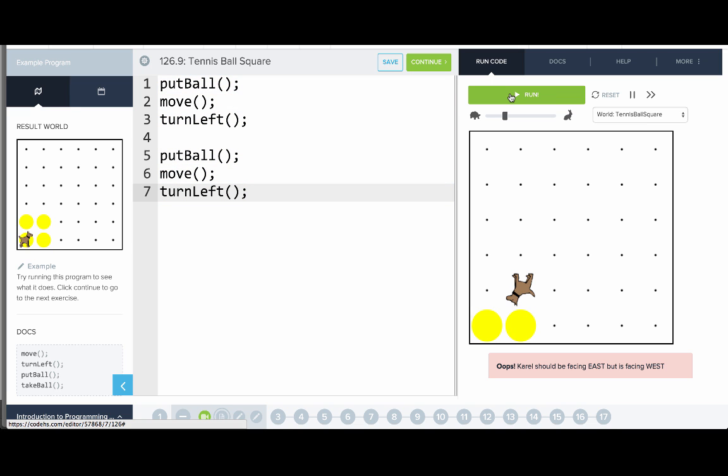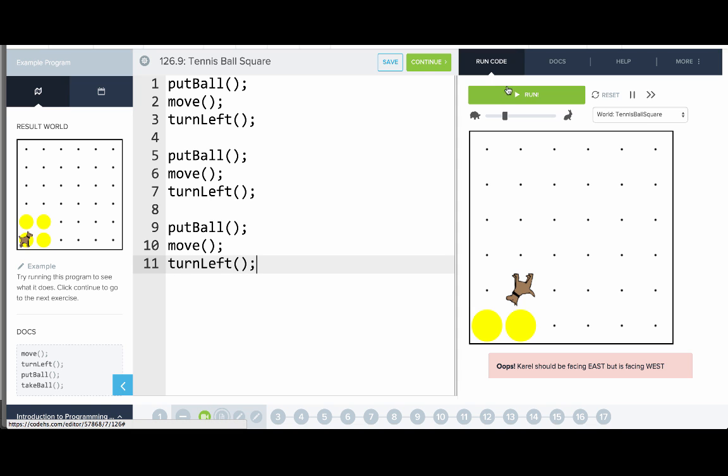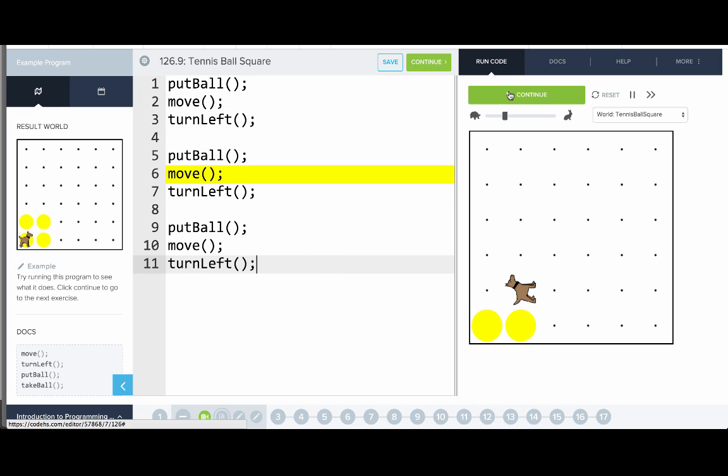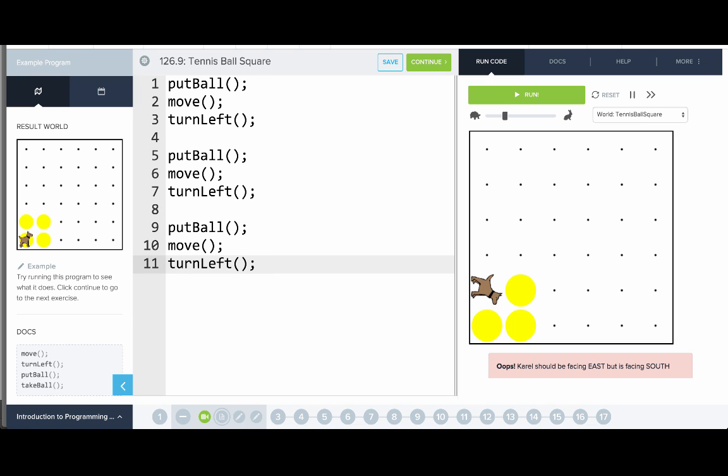Okay. Let's see what's next. We'll put down a ball, then we'll move, and then we'll turn left. Let's run this, and as you can see, the commands are highlighting one by one. You might also notice that I have some spaces here, and if there's nothing on a line, Carol just ignores it.